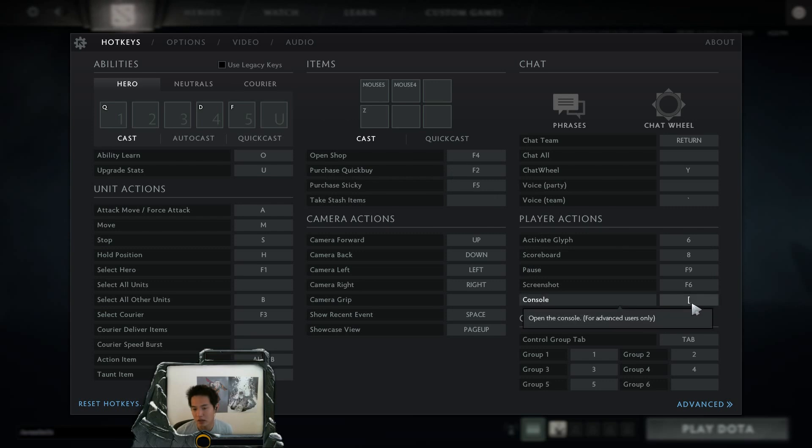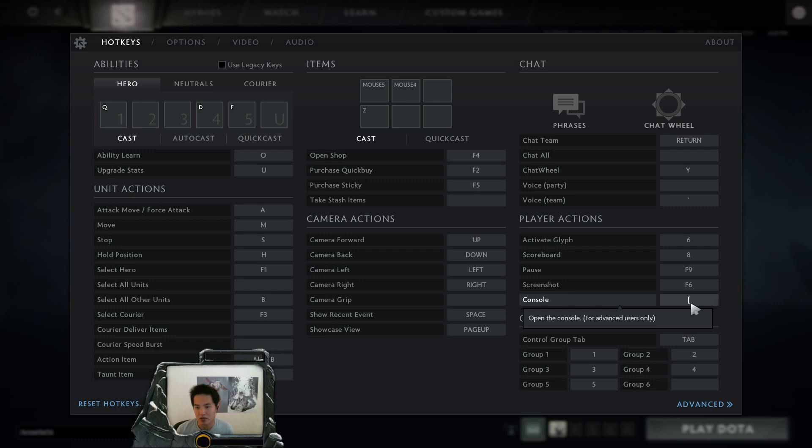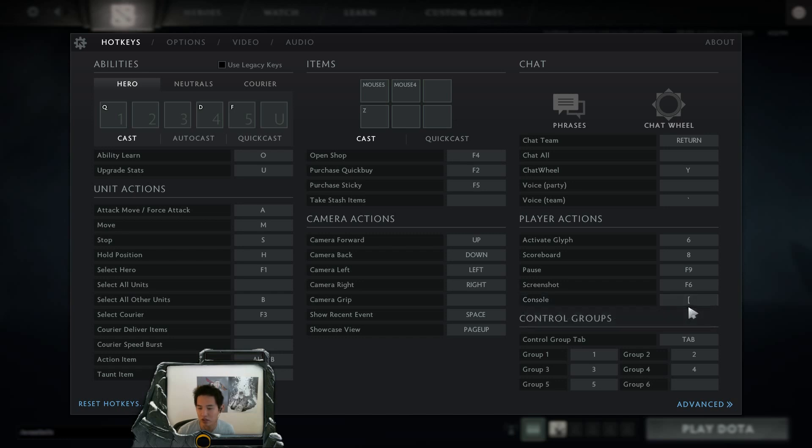So console, previously it was pretty mandatory if you wanted to change some settings, but now there's only a few things that you can do in the console that you can't actually do in the options menu. But firstly, if you want to enable the console, just set a hotkey.